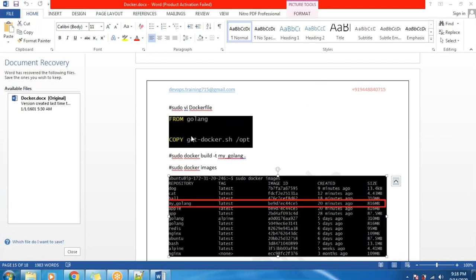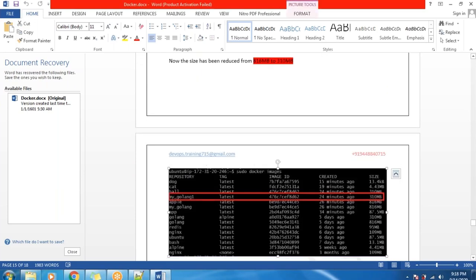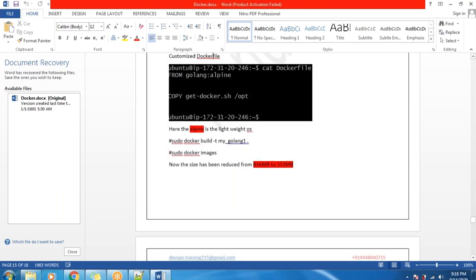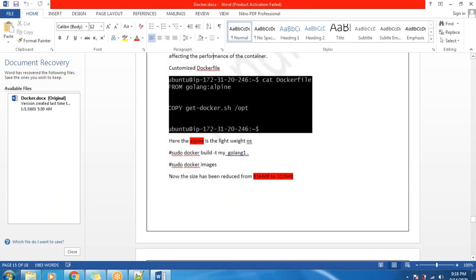Previously when using Golang, the Docker image was 816 MB. After doing multi-stage Docker, the size gets reduced. This is the Dockerfile for the above Docker container.